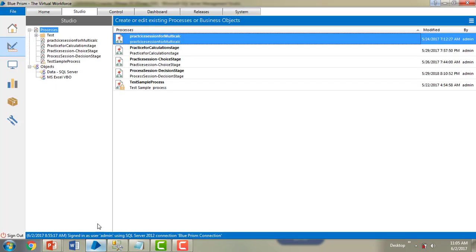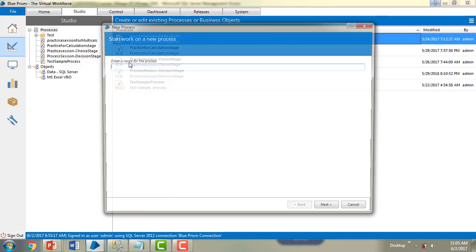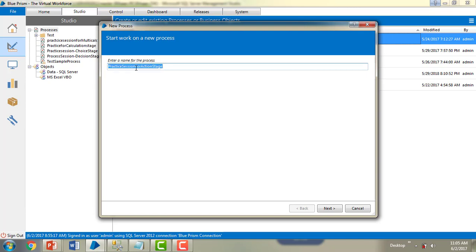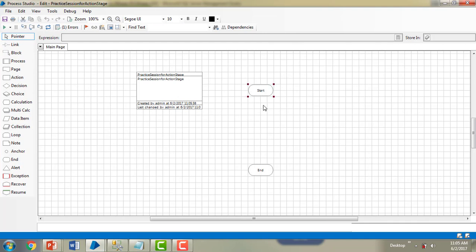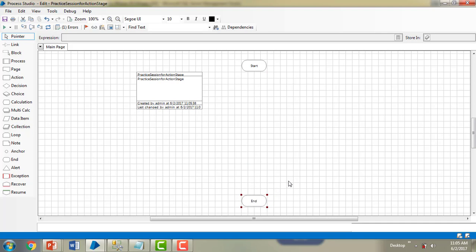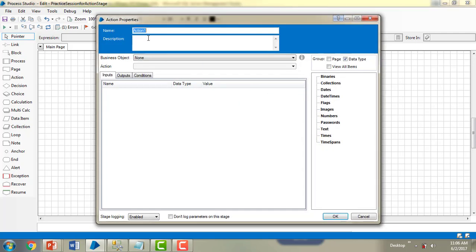I can see all the inserted data in my table. Now let me switch to Blue Prism. I'm going to create a new process named 'Practice Session for Action Stage', click Next, keep the description as-is, and click Finish. A new process has been created. Double-clicking it shows the default Start and End stages. As the first step, I need to set connectivity using Action Stage, naming it 'Set Connectivity to DB'.